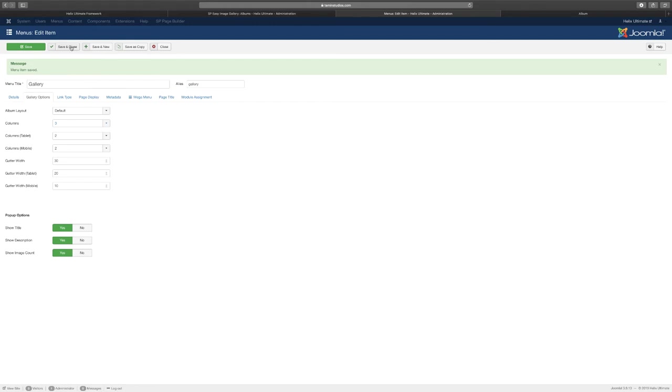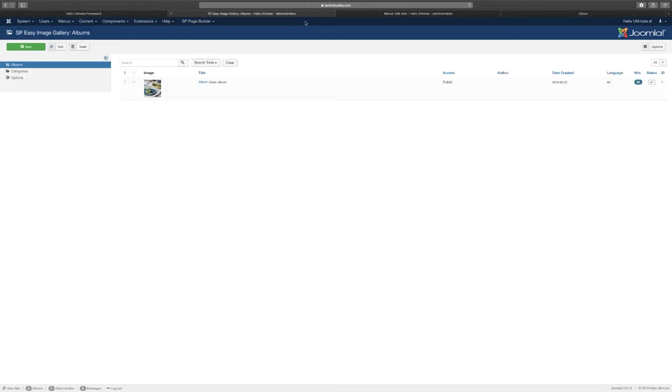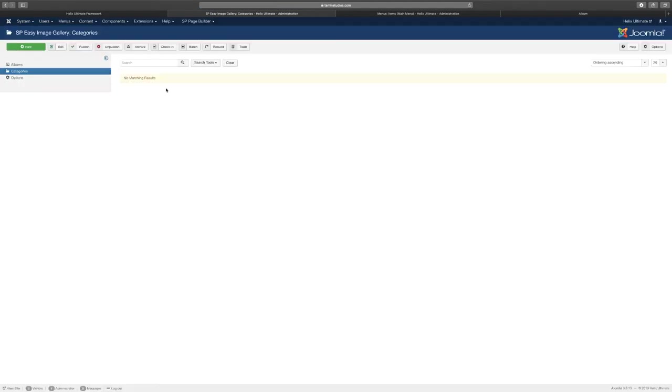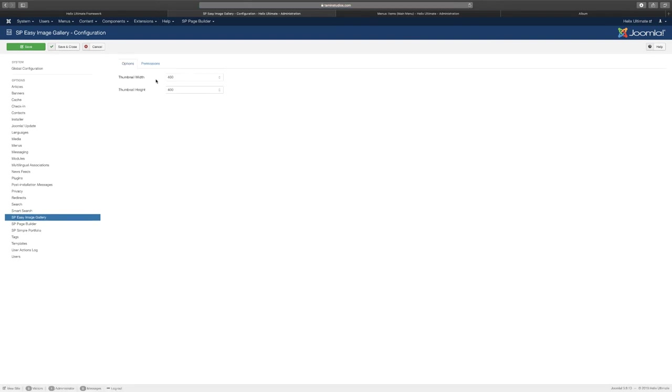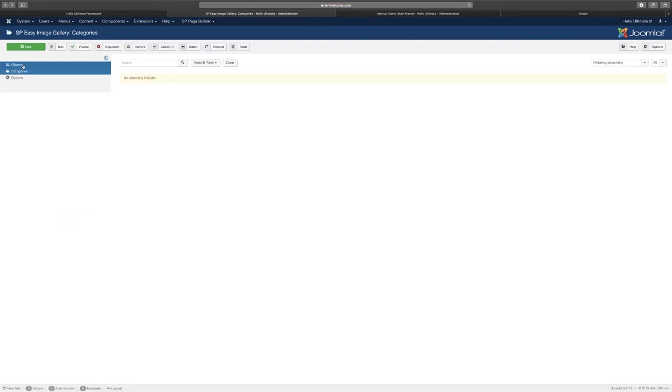That's the personal preference stuff there. Click save and close and let's go back now to the SP Image Gallery. This is where the albums are, so you can create a category once again.